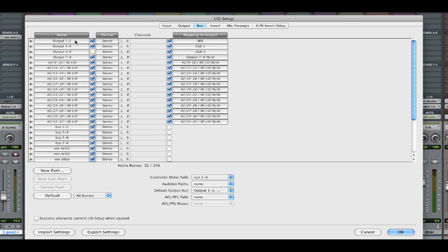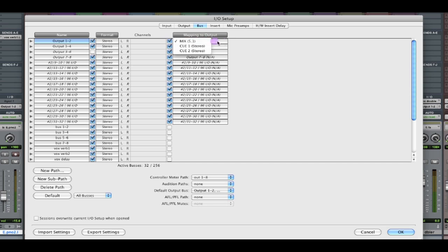Our outputs are exactly what we just defined. Pro Tools has simply created output buses for all of those output paths that existed in a legacy session. So you can see output 1.2 has been automatically mapped to Mix, which is 5.1. But it knows to use the left and right component of that automatically. So it's pretty smart.